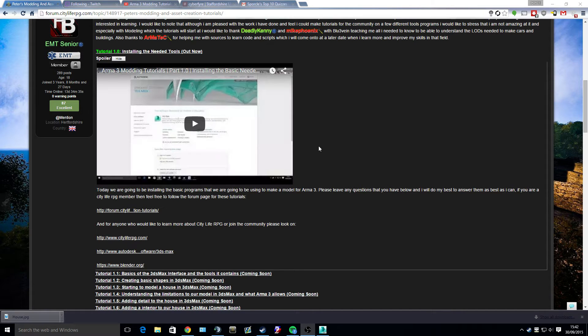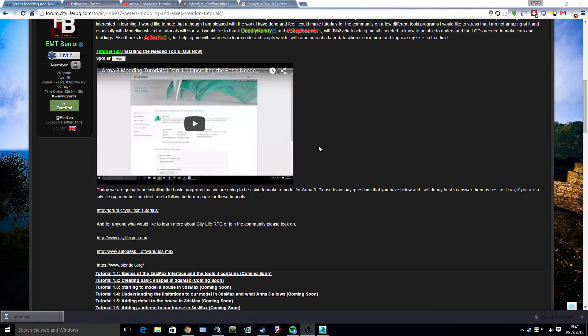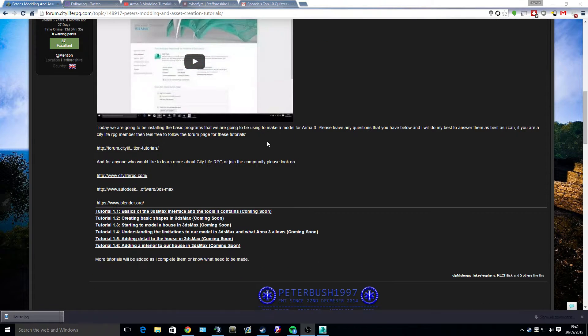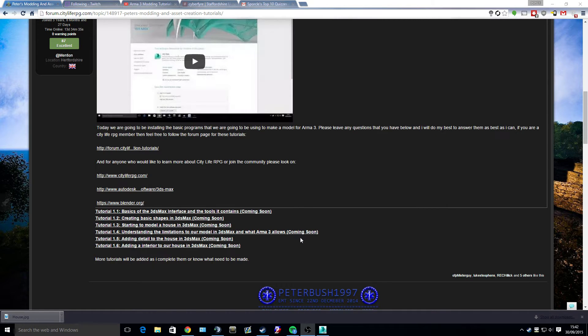But I highly recommend you use 3ds Max. You can use the student version as long as you are learning the program and as long as you're not using it for industry, which making mods for games doesn't really count. So as you can see here, today tutorial 1.1 is the basics of 3ds Max interface and the tools it contains.